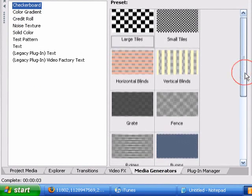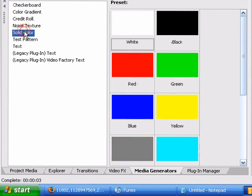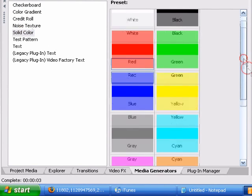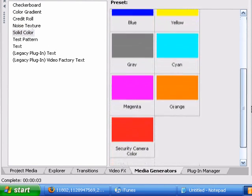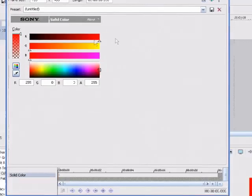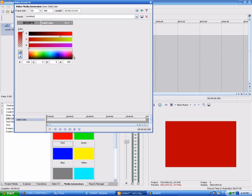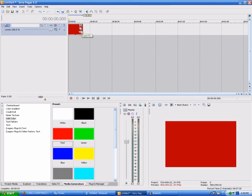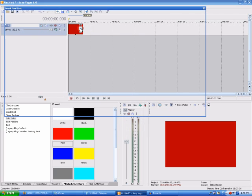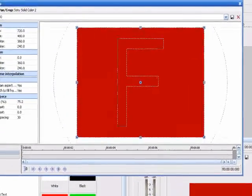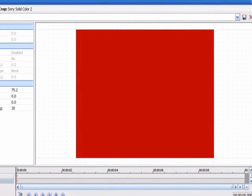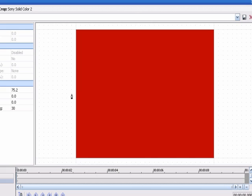Go to media generators and go to solid color, choose red. I don't want it that bright, you can make it darker. That's about right. Now go to the event pan slash crop, and click mask, and then just draw a mask of what you think a heart monitor would look like.